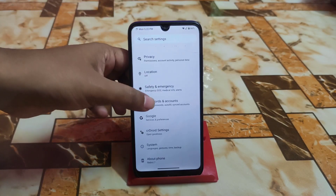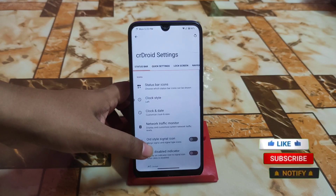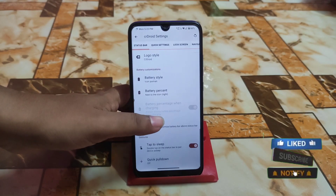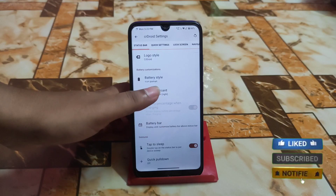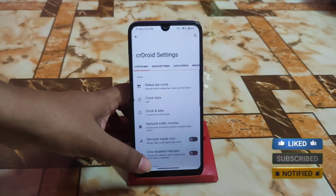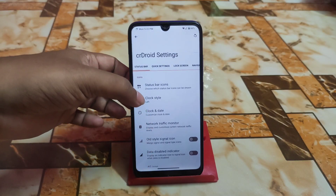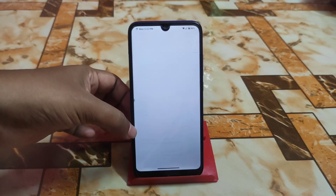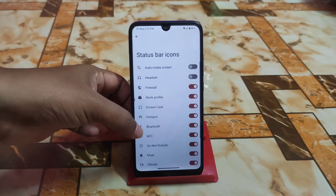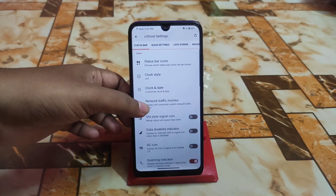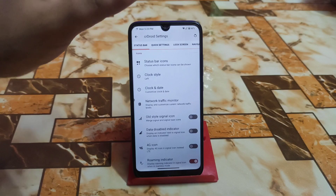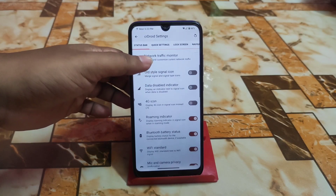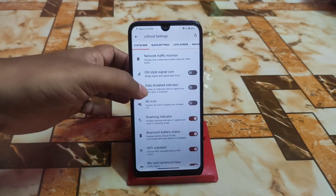Now let me show you the CR Droid settings, which are very customizable with a huge range of options. We have clock and status bar icons — you can select whichever you prefer. Then we have the network traffic monitor, which is perfectly working.